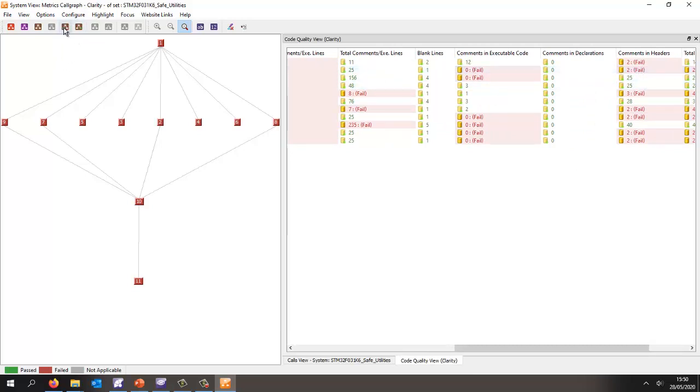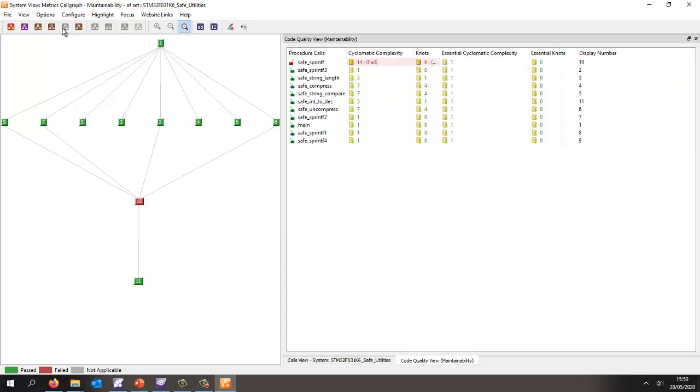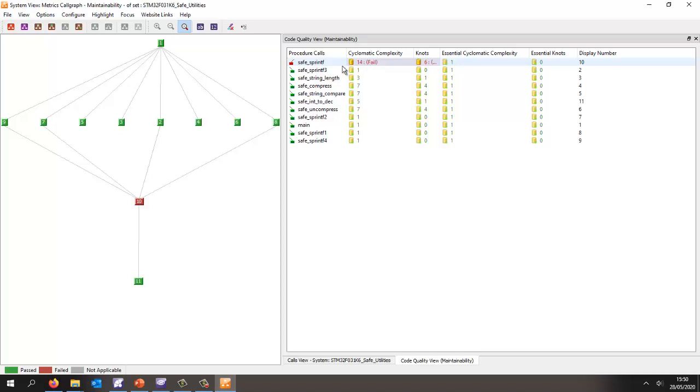We can also measure metrics giving us an idea of maintainability, and that's where we're going to be able to measure things like the cyclomatic complexity, and we probably have the default threshold set to 10, and that's why this is being shown as failed.